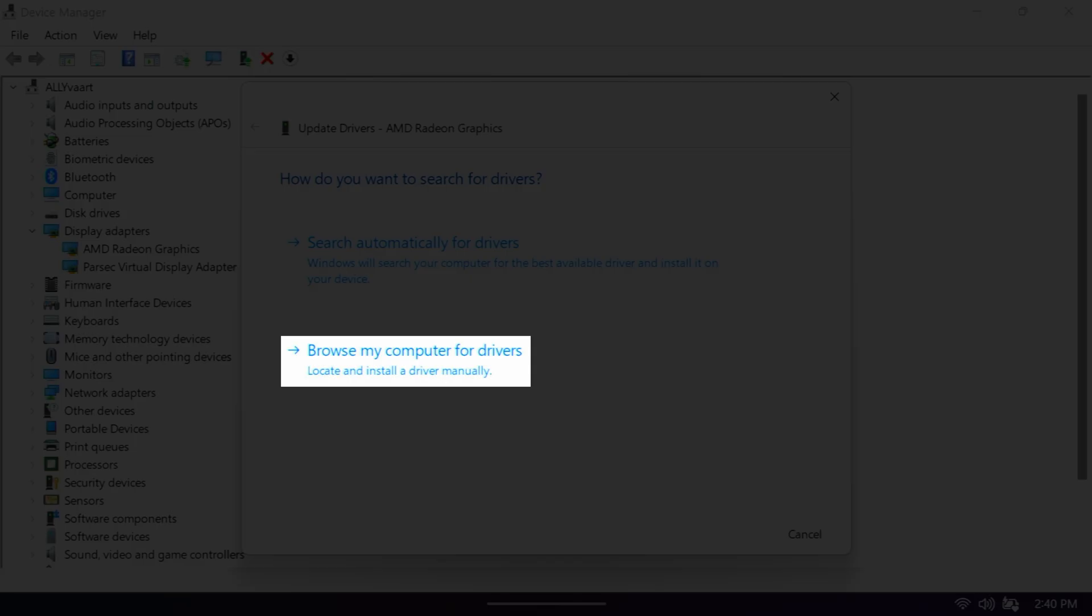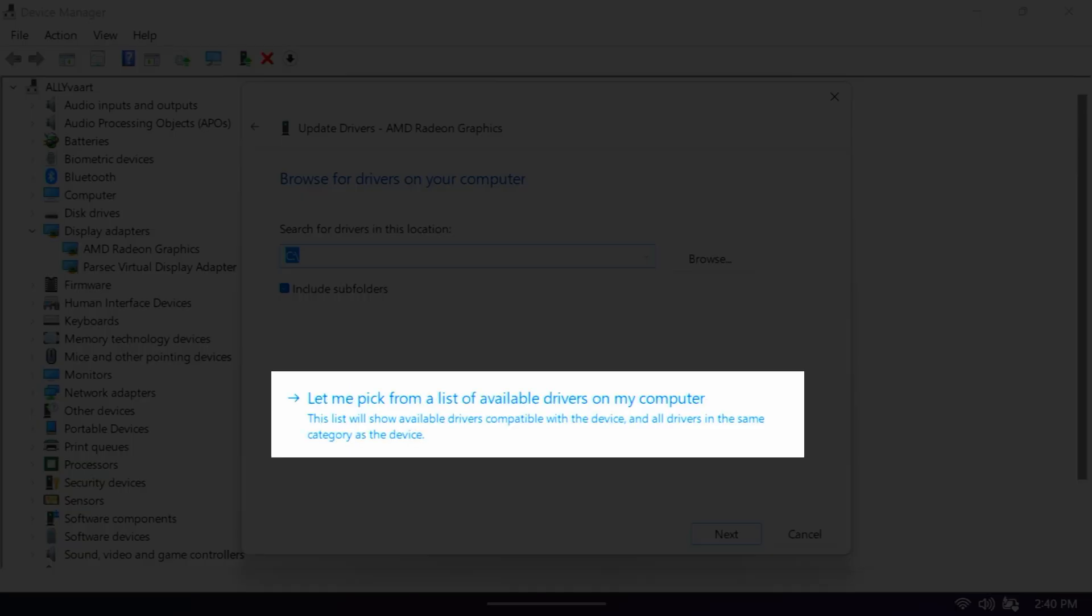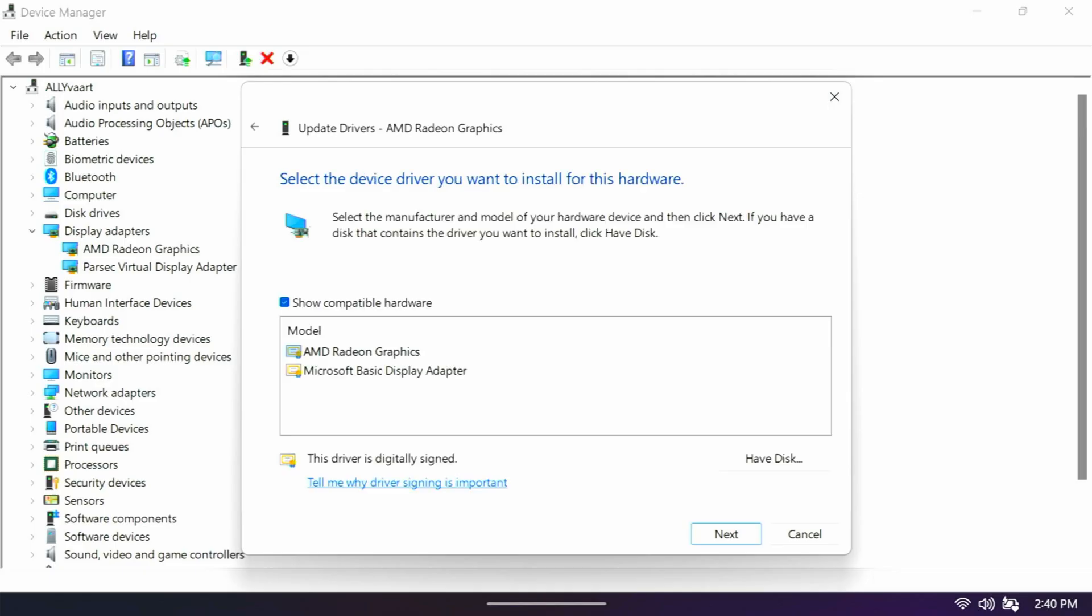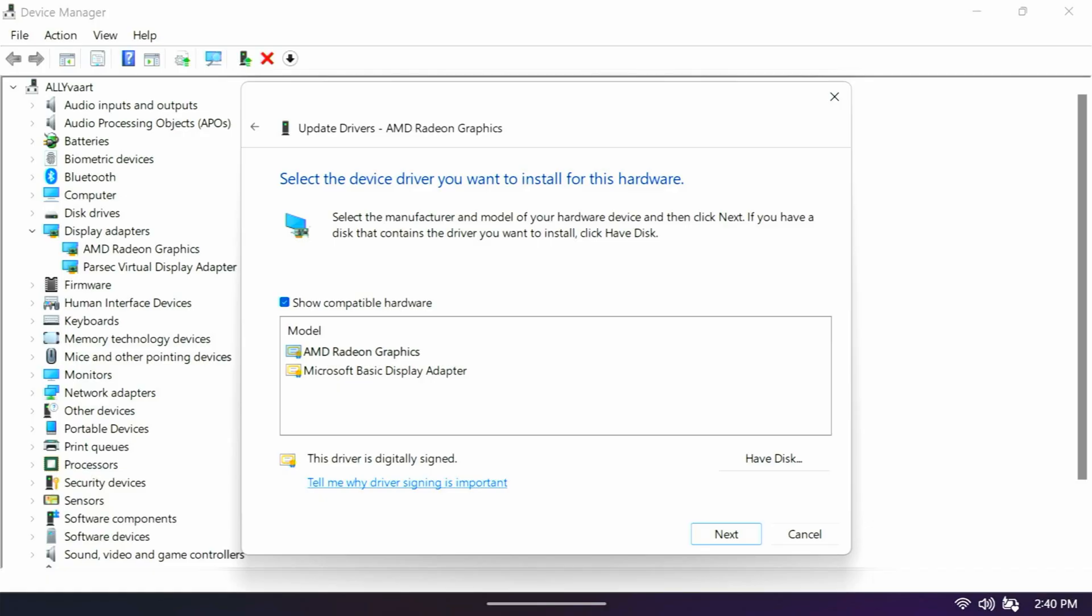Go to browse my computer for drivers. Then go to let me pick from a list of available drivers on my computer. Then we're going to go to have disk. Trust me on this. This is the way to do it.